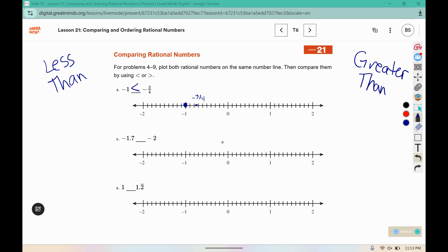Negative 1.7 would be 7 tick marks away from negative 1, and negative 2 would be located on that mark there. Negative 2 is to the left, so negative 1.7 is actually greater than negative 2, as it's to the right.